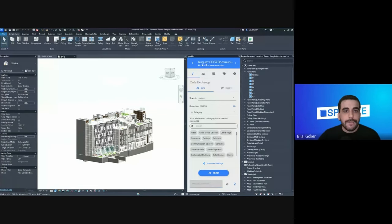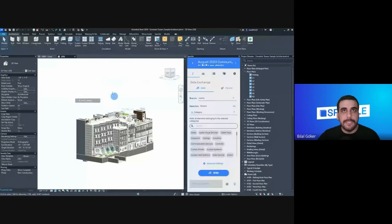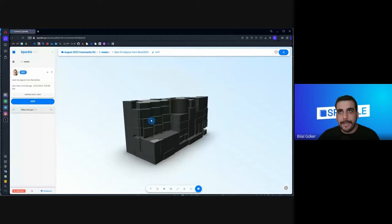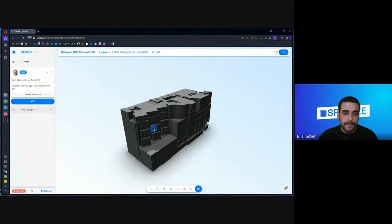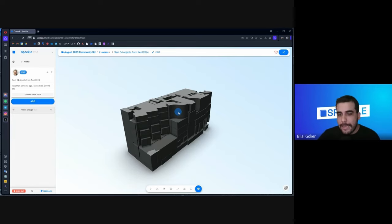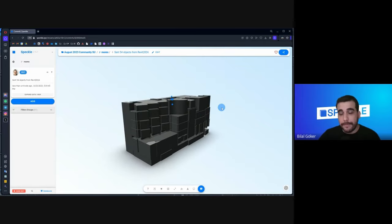I'll share this link in the chat so you can also view this model. Let me show you the data coming from Revit inside the Speckle interface. As you can see, rooms are 3D — because rooms are actually 3D elements in Revit, they have a boundary and a volume. That's why you see them as 3D entities inside Speckle. Now we're going to receive this data in Power BI.